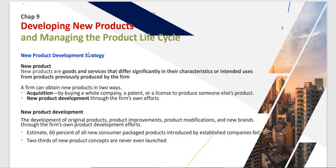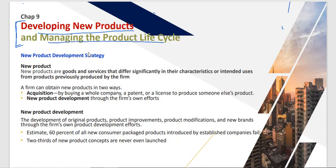Assalamu alaikum everyone. Today we are starting our previous series on marketing. We will discuss topics from Philip Kotler's book, Chapter 9, which covers developing new products and managing the product life cycle. We will see what strategies are used and how to manage the product life cycle — these are the two major topics of this chapter.